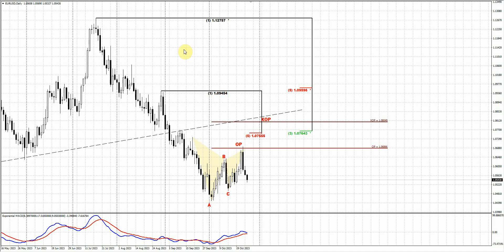Welcome everybody. Let's keep up with our analysis of the forex market. Recently, a couple of sessions ago, the market has changed the short-term context to bearish by forming a strong downside reversal and forming an engulfing pattern.